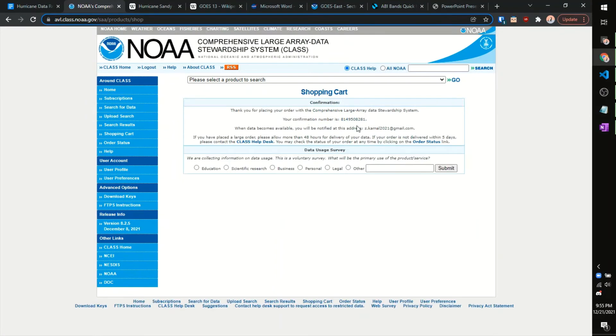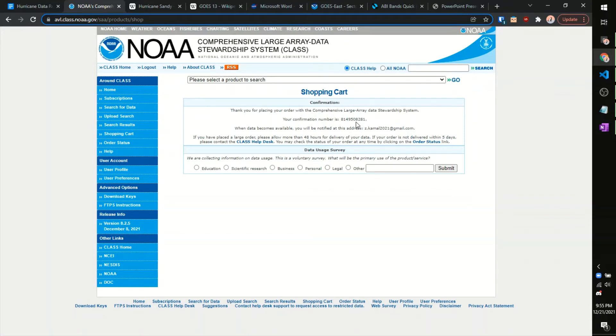We'll get a little confirmation number, you should get an email confirming your order, and from there, it will take around one to three hours, depending on how big it could take way longer. And you should get an email, not with the actual data files, but instructions on how to download those, and I'll resume when I get those.